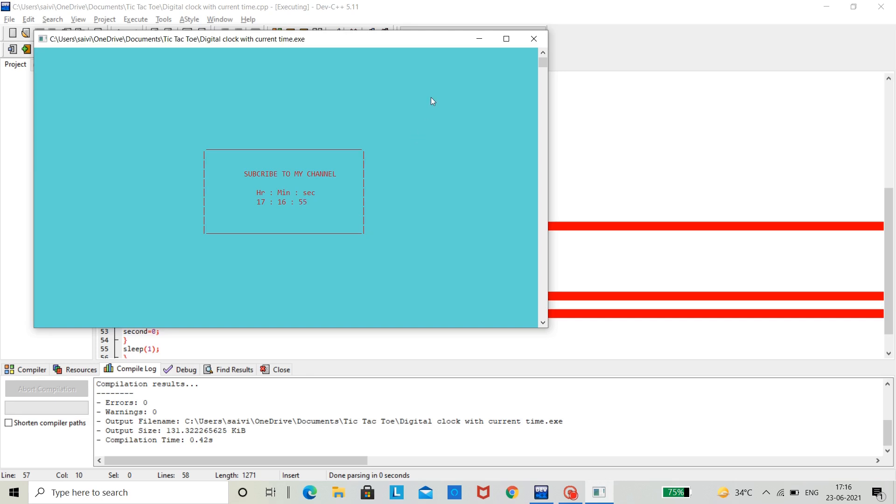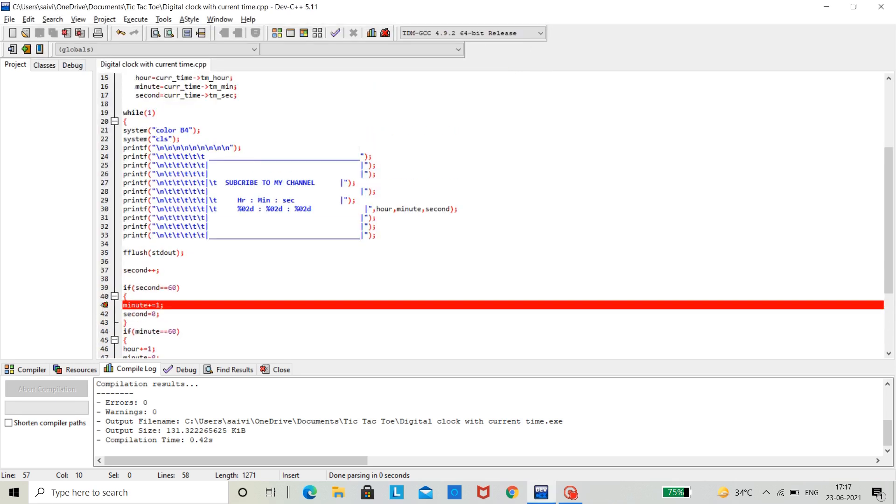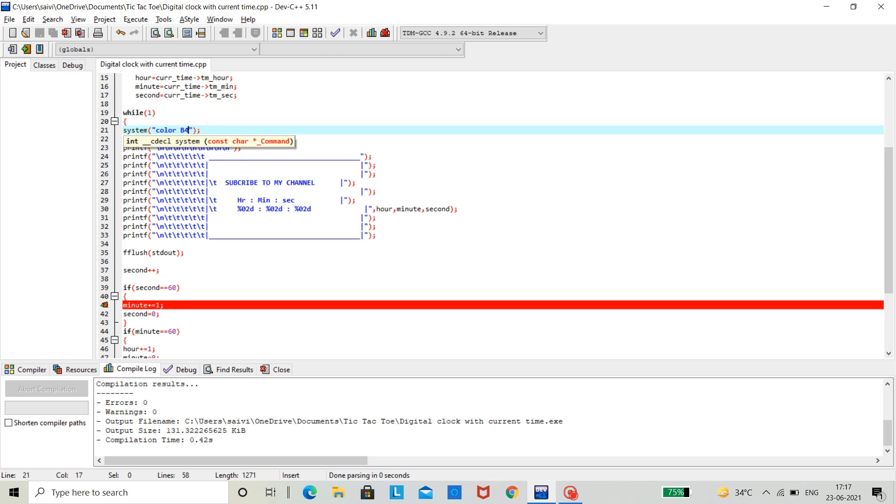You might be wondering, how did I change the background and the text color of the output window. It's simple, it's very simple. We should use system color function. What this does is, it will change the color of the output window.